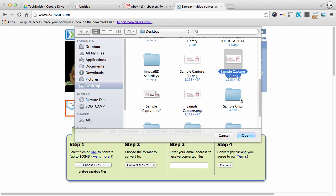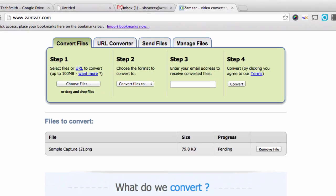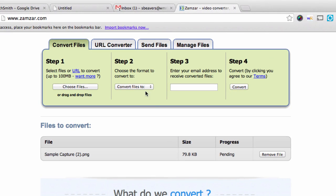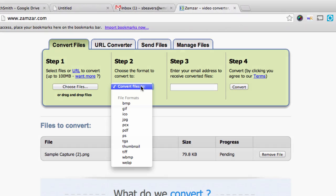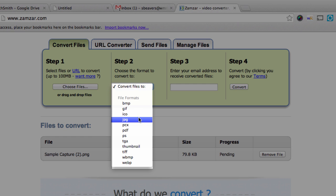So there's my sample capture. That's an image. I'm going to click Open. Then step two, you would pick your file format that you want to convert to. So I'm going to do PDF.